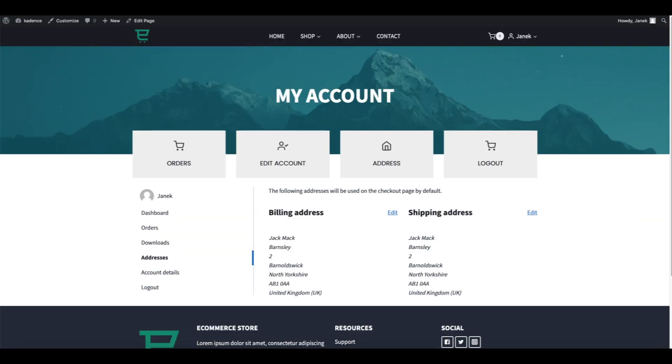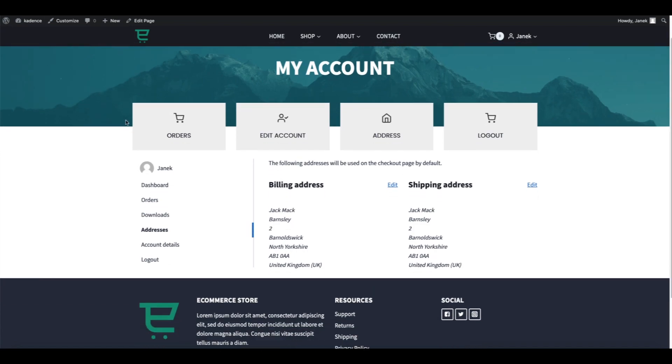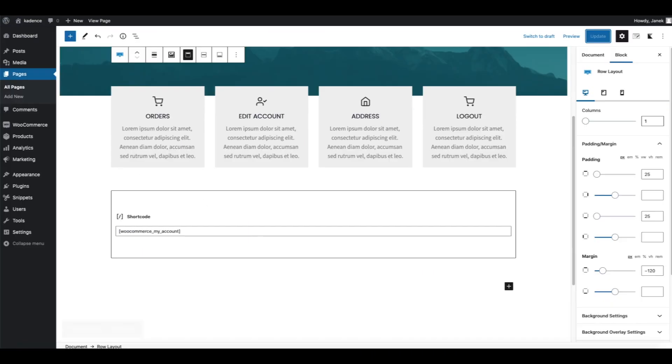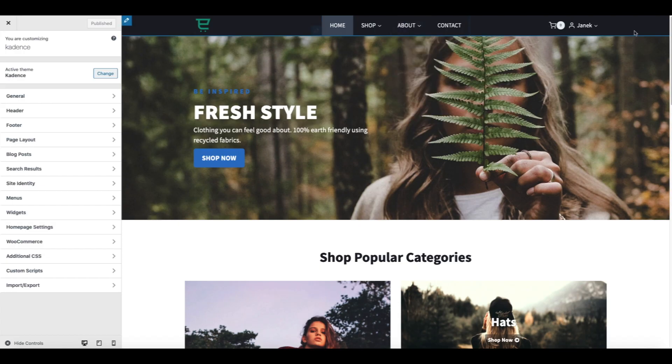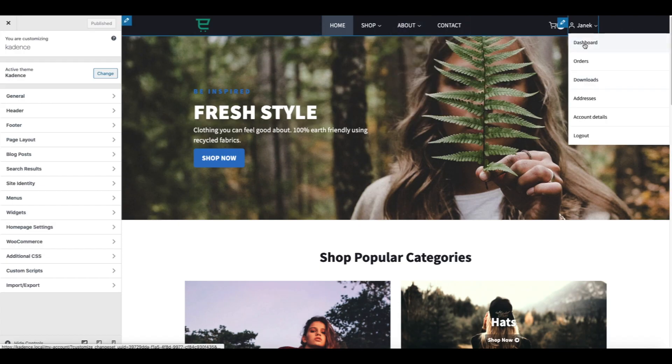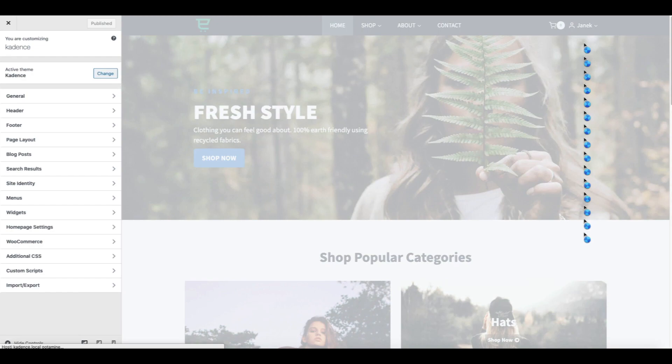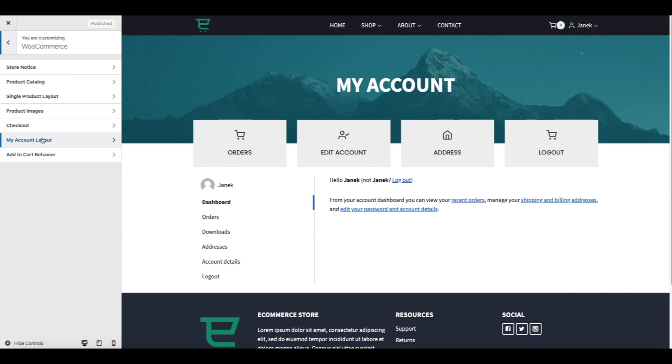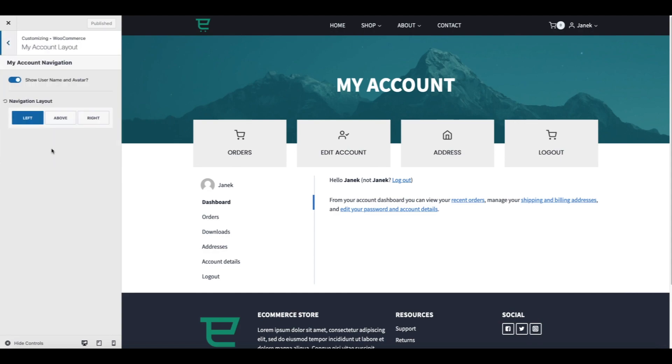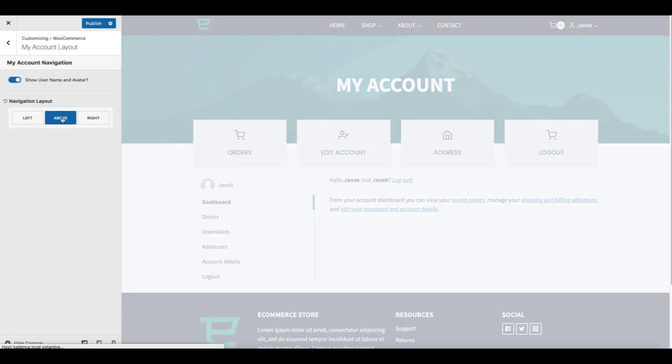Next thing I need to do, I need to get rid of this sidebar here. To accomplish that I'm going to open up the Customizer. Let's see how the account page looks like. Okay, WooCommerce, My Account, Layout, Navigation Layout, Above.